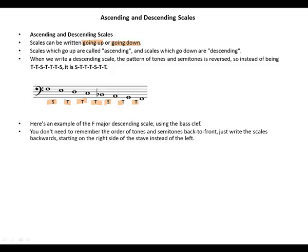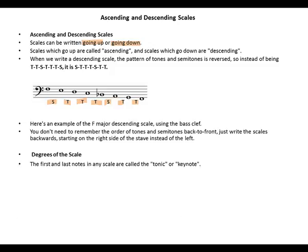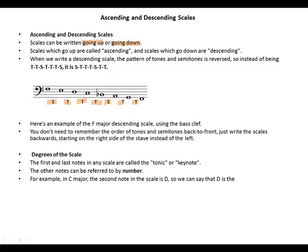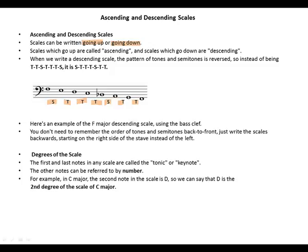Degrees of the scales: the first and last notes in any scale are called tonic or keynote. The other notes can be referred to by number. For example, in C major, the second note in the scale is D, so we can say that D is the second degree of the scale of C major.